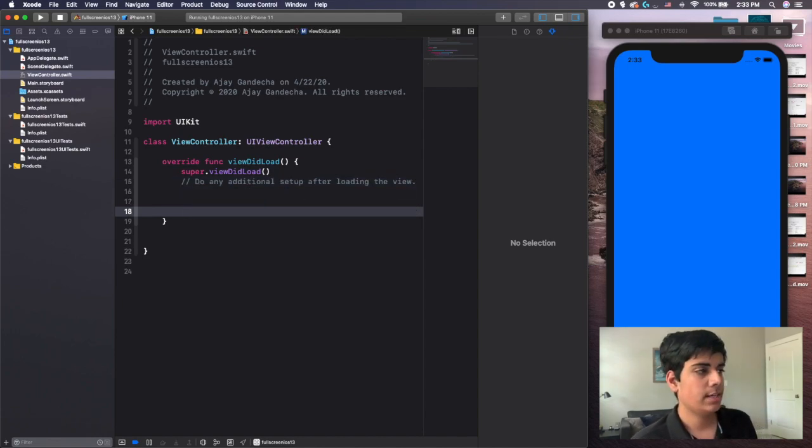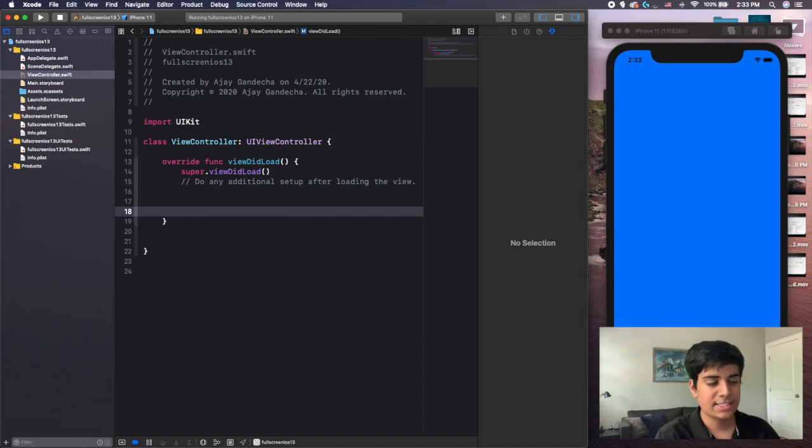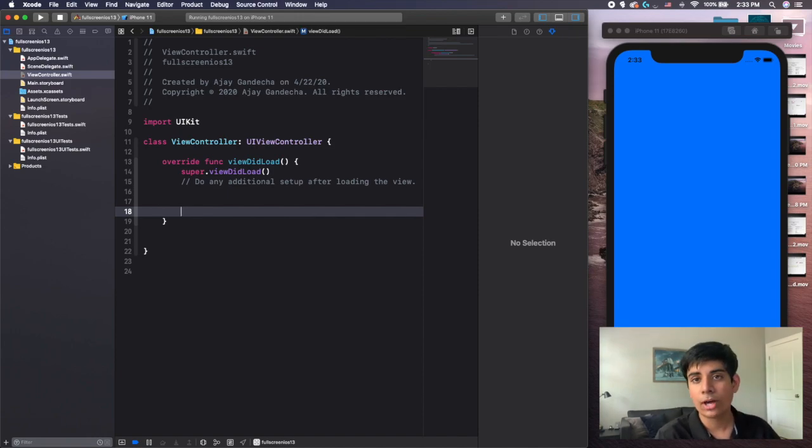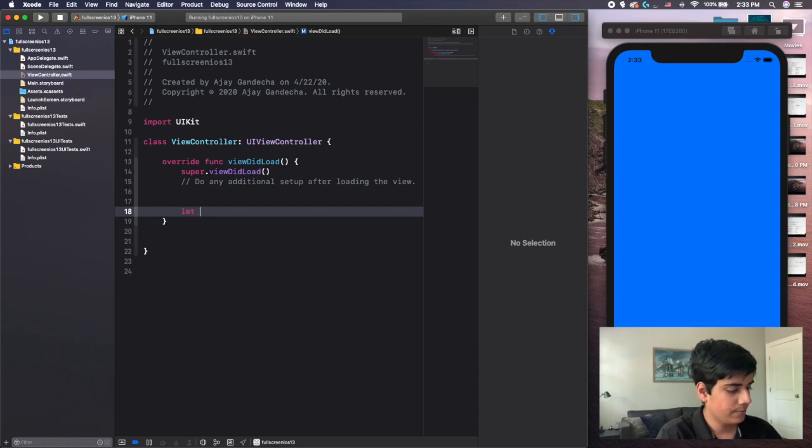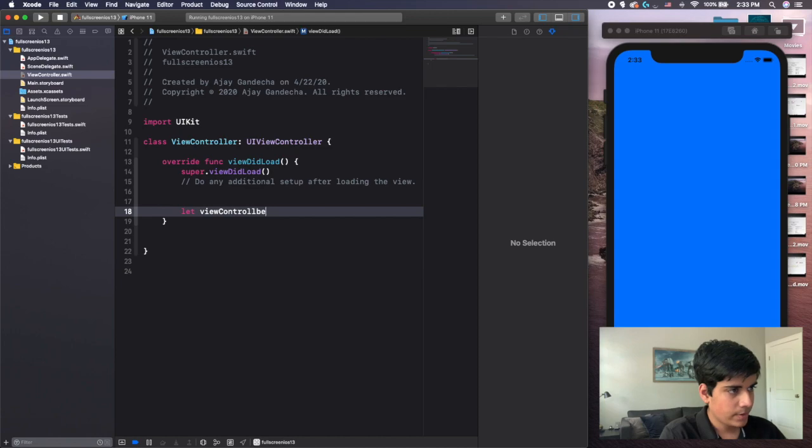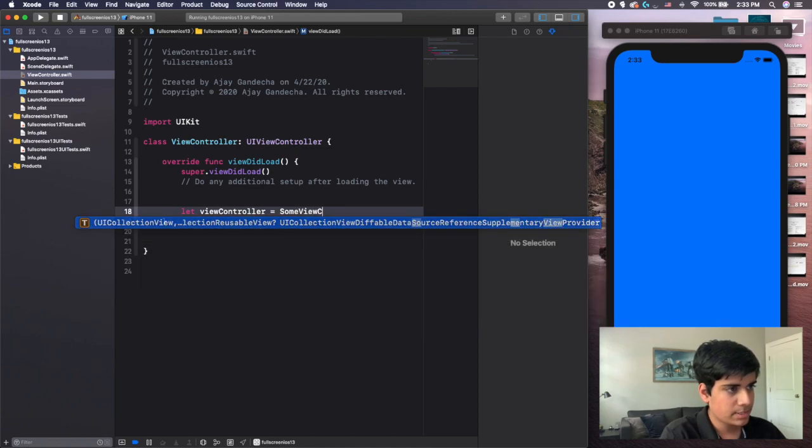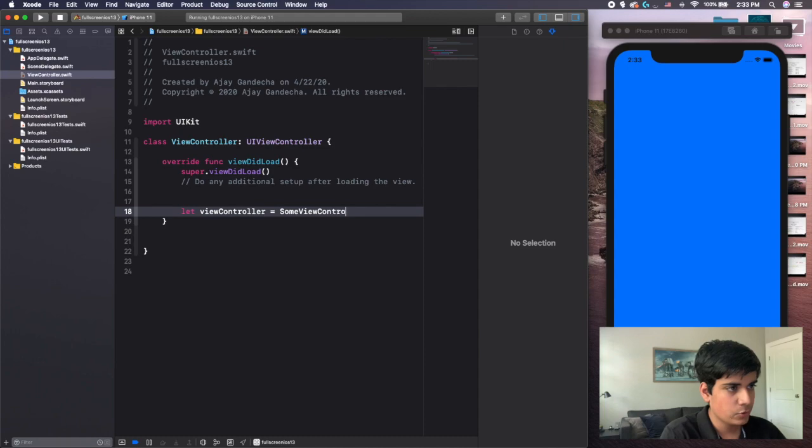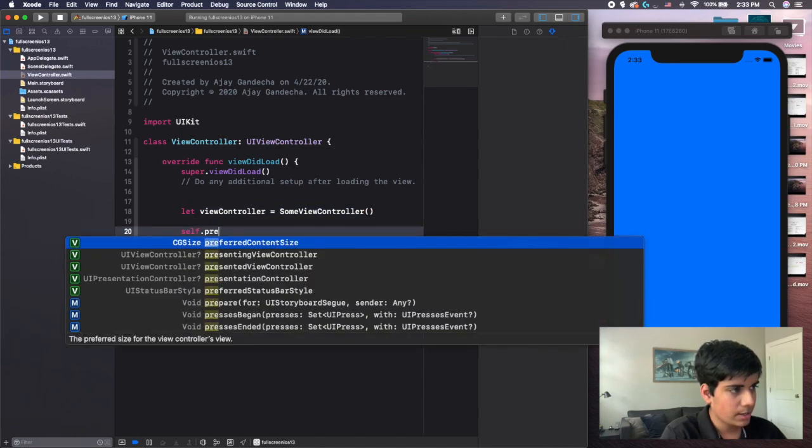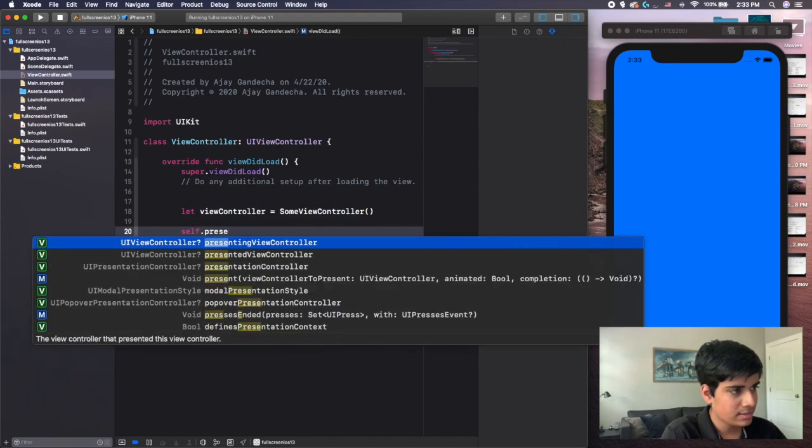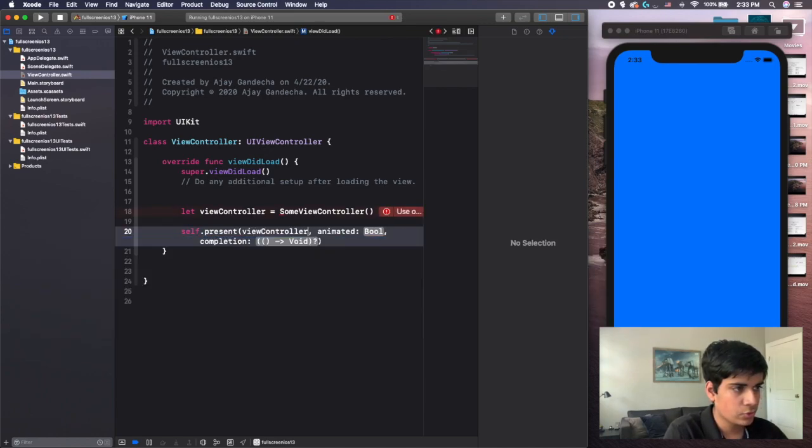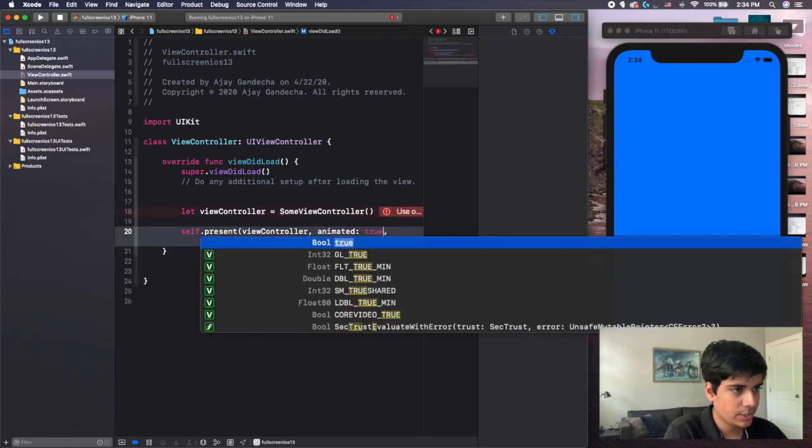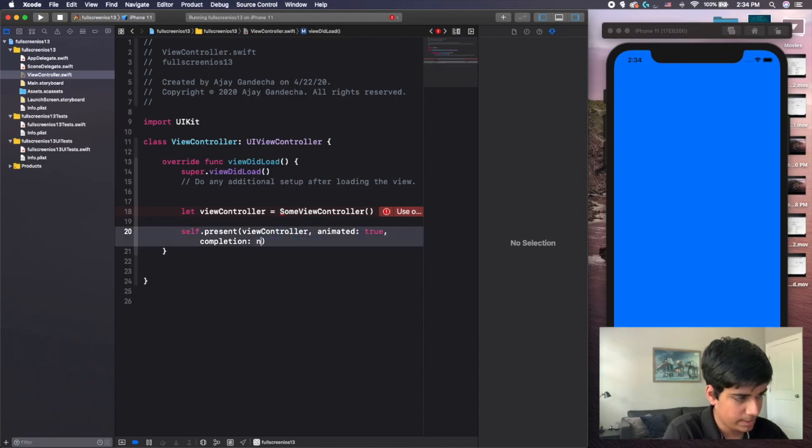So to do this, what you want to do is, let's say you are doing a segue using the self.present command. So usually what you do is you'd have like let viewController, right, which is the new view controller that you're going to create. This may be some view controller like this. And then you had self.present, view controller to present was viewController, animated was true, and then completion may be nil.